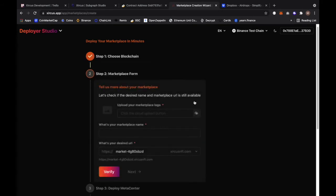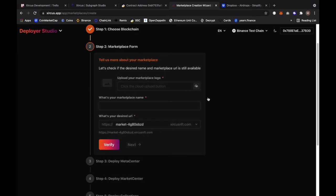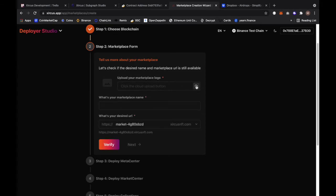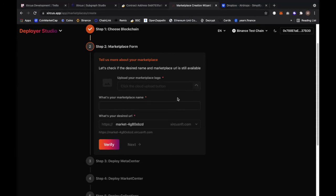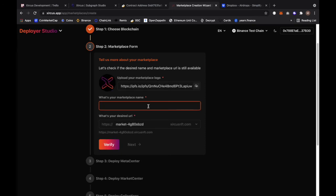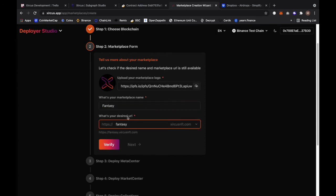The next screen you would see would be the marketplace form. Tell us more about your marketplace. Let's check if your desired name and marketplace URL is still available. I'm going to upload a logo. I'm going to select one from my folder here. I'm going to put in the name of the marketplace, for now just probably like Fantasy. If you can see it automatically provides me with the slug for the URL which I can still edit if you want to.